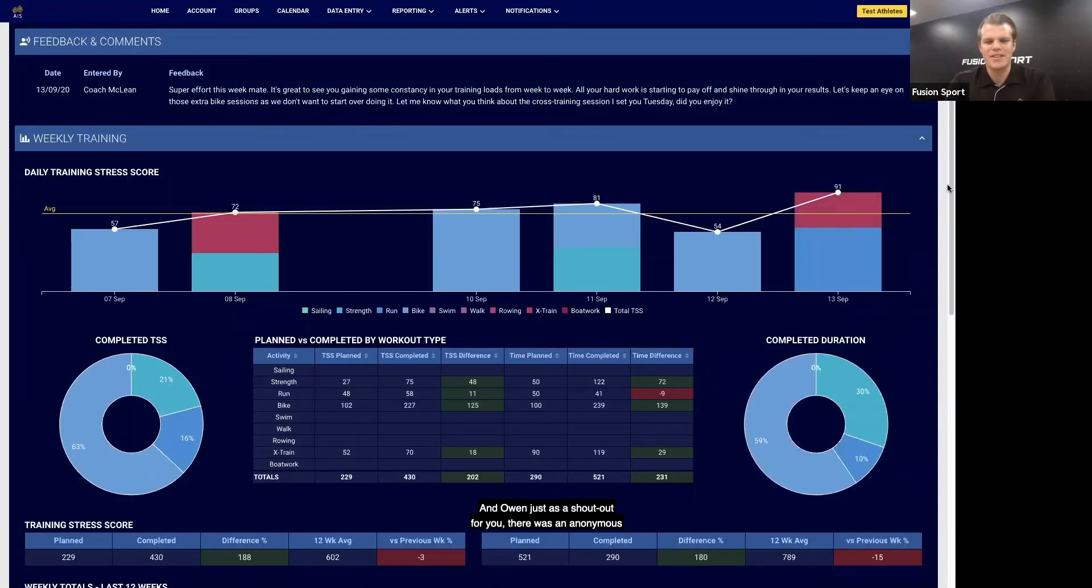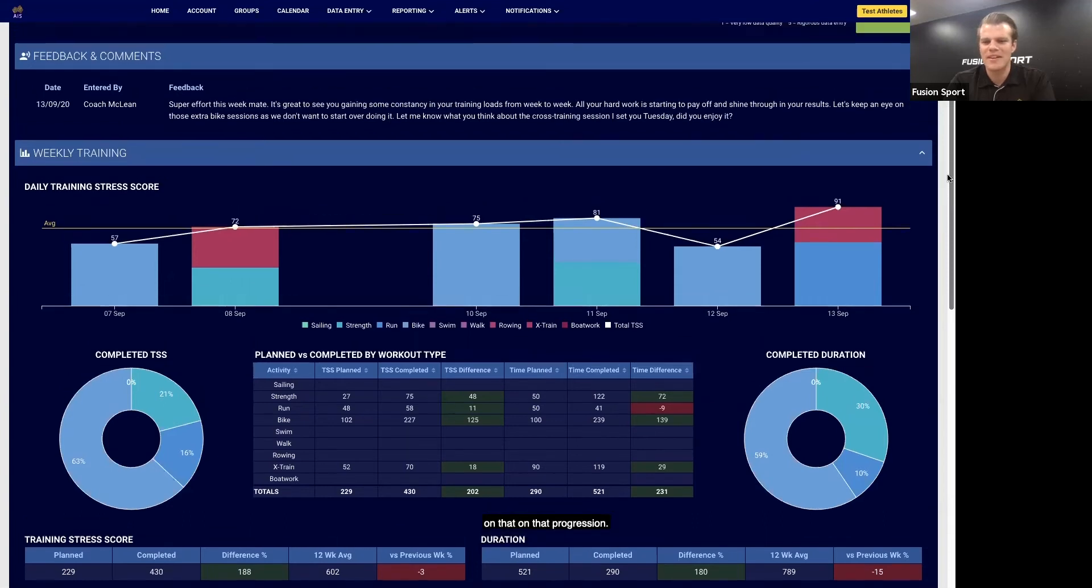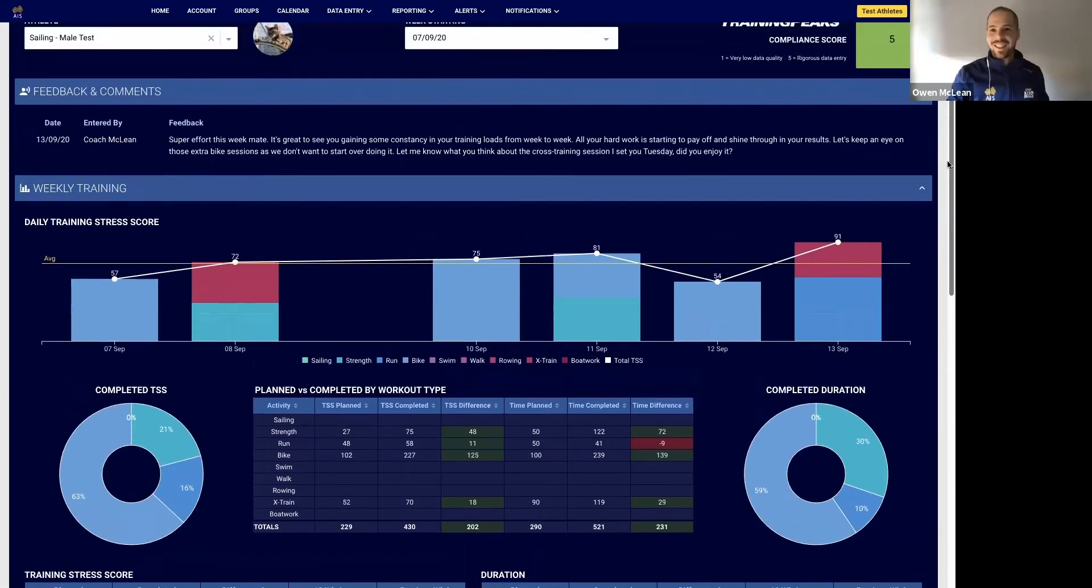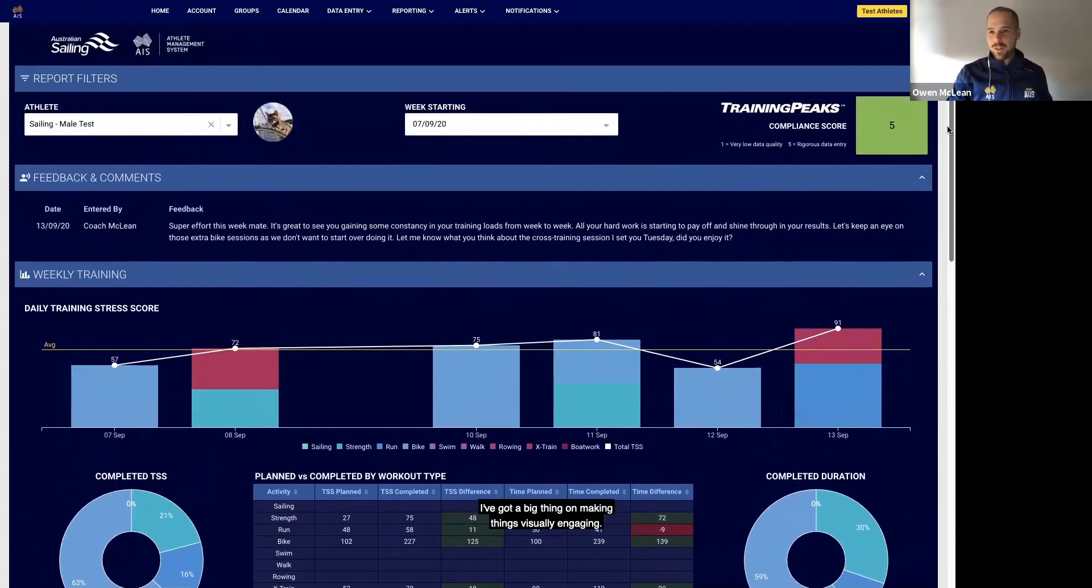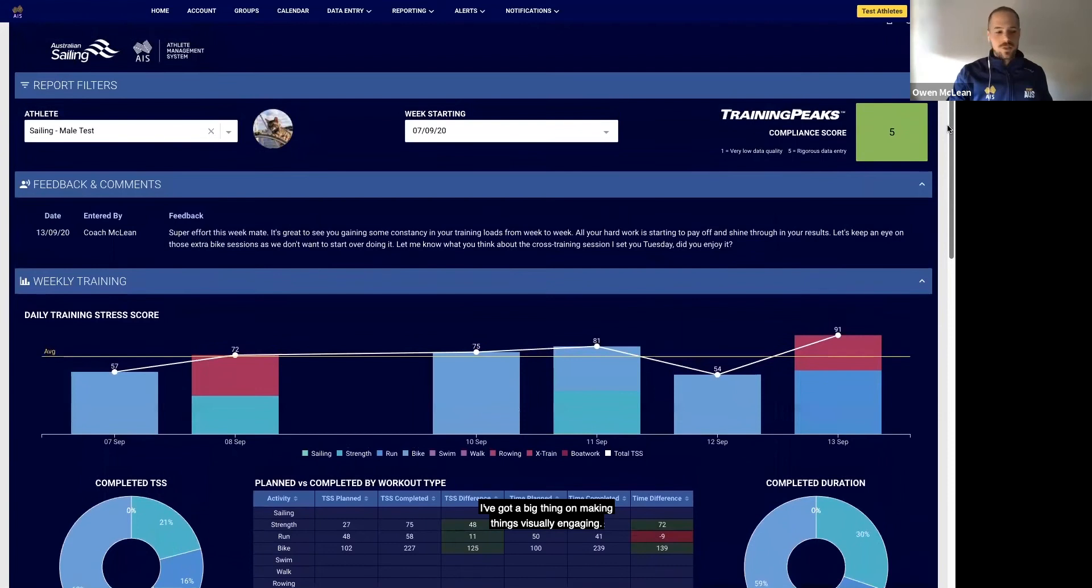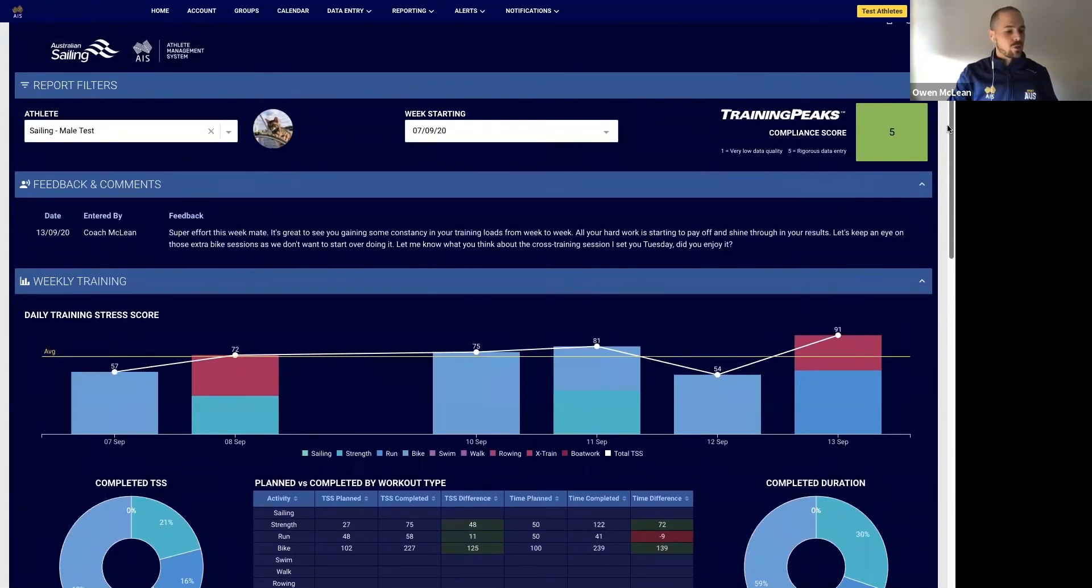An anonymous attendee said the app looks very slick, so well done on the creation. I've got a big thing on making things visually engaging. People are going to use things that look really good, and then it's just a matter of making the numbers and everything around it correct as well.